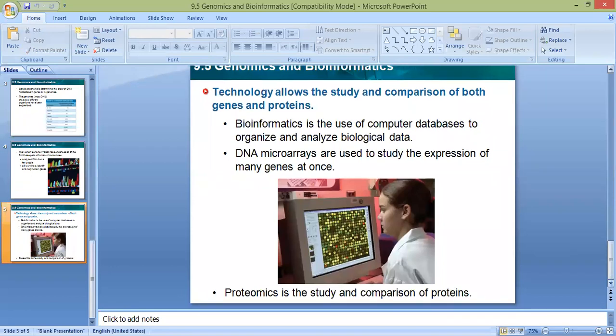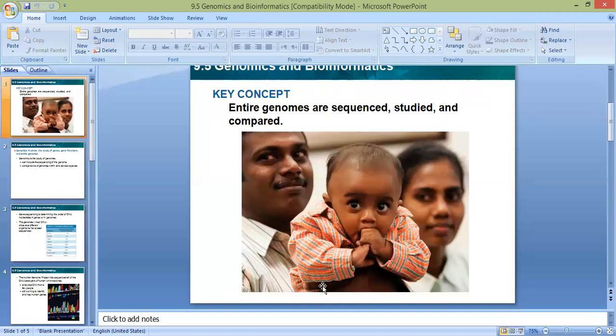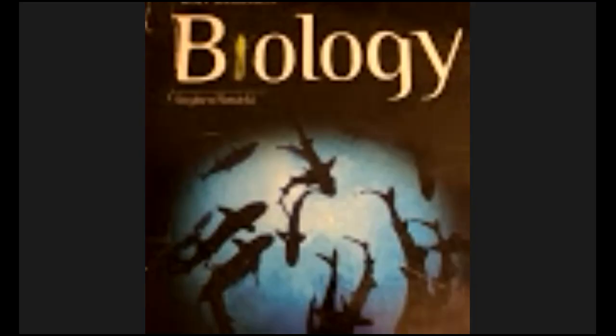The last thing I'm going to talk about is proteomics. Proteomics is the study and comparison of proteins. I want you to distinguish between the definitions of these terms — what is the usage and benefit of each one. Now I want you to watch this video about this study.